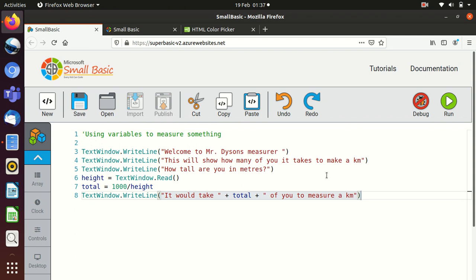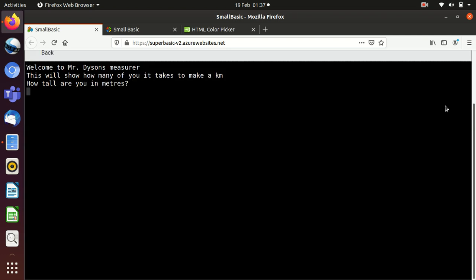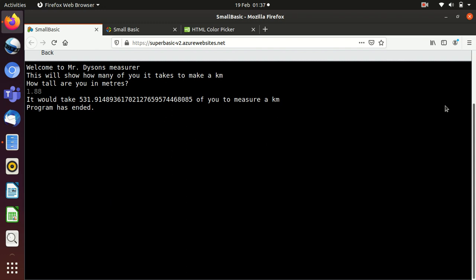And then if we run this one, what we should get is, welcome to Mr. Dyson's measure. This will show how many view it takes to make a kilometer. How tall are you in meters? I think I'm somewhere at 1.88 meters. It would take 531.91 of you to measure a kilometer. So we can test that because 1.88 isn't far off too. So 531 multiplied by almost two is around about a thousand. So that sounds like that's going to be right. Obviously, if you want to test that properly, use a calculator and check it.